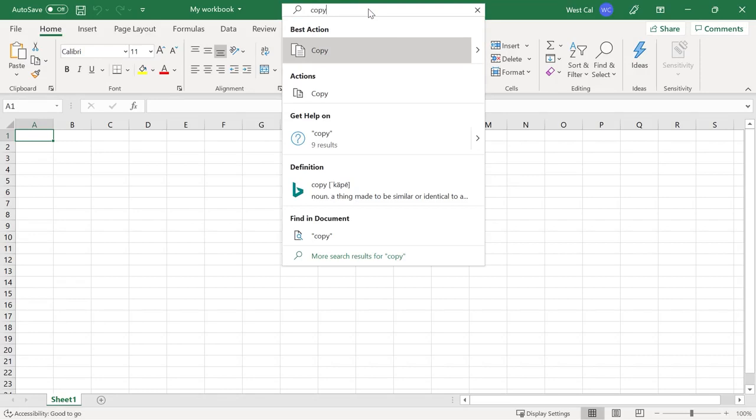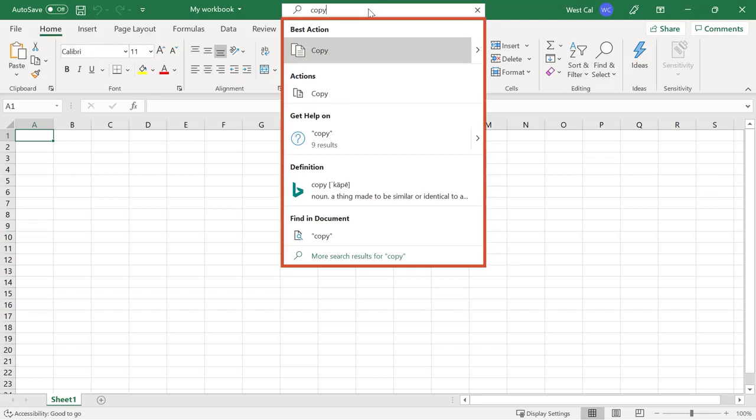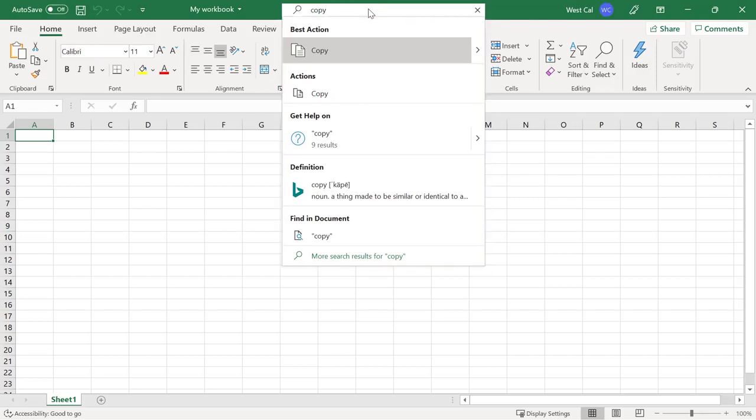Depending on the topic you have entered, the options and recommendations can include the best available action, alternative actions, searching the workbook for the term, opening the Microsoft Help task pane, or a link to a definition of the term.